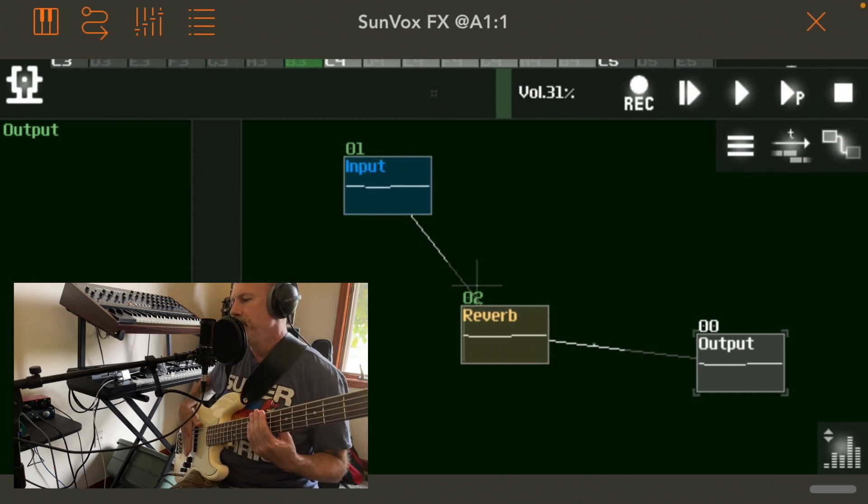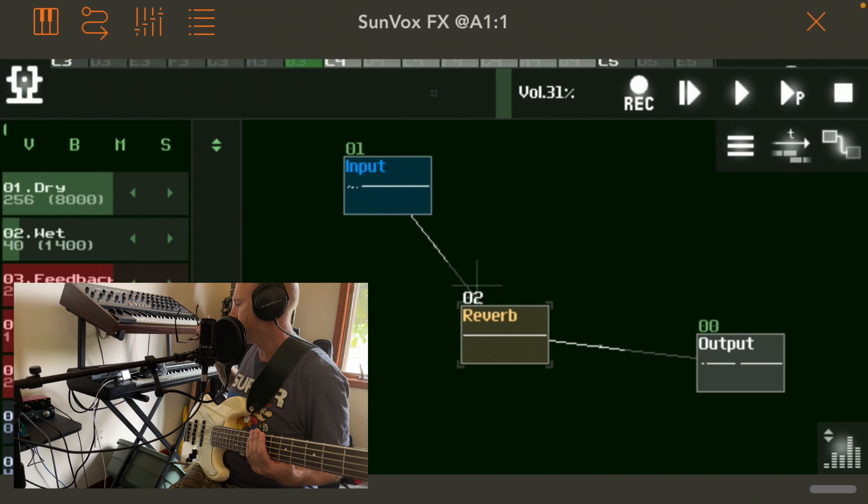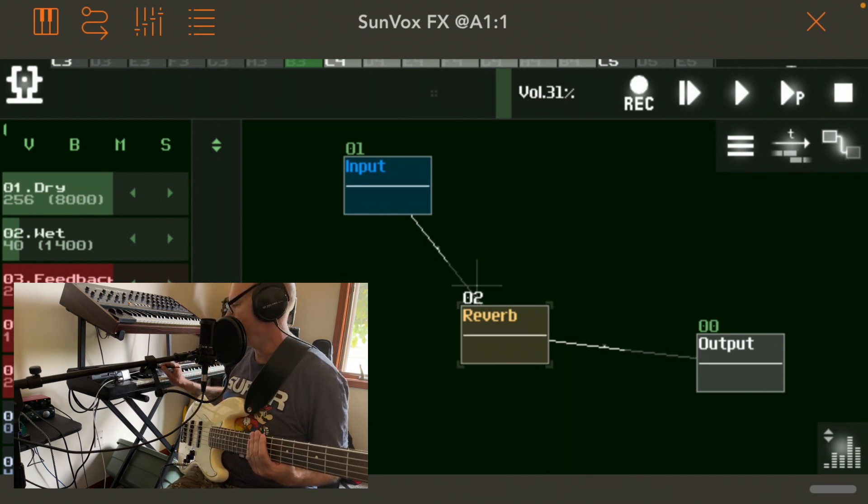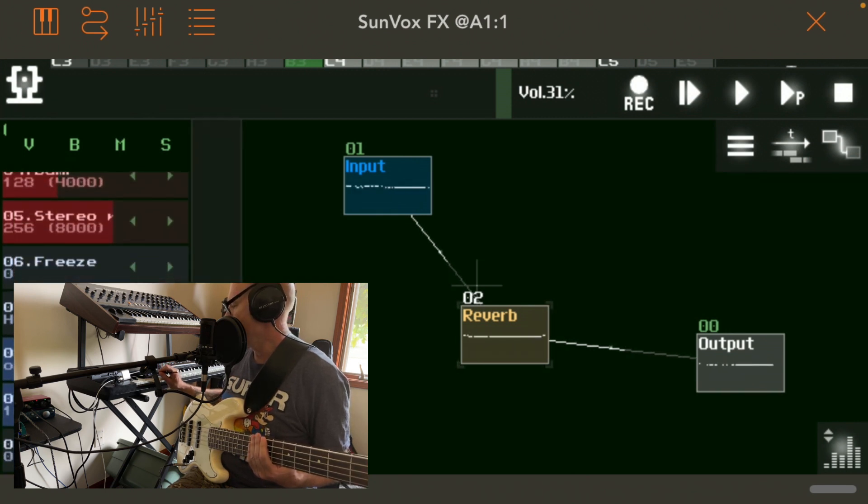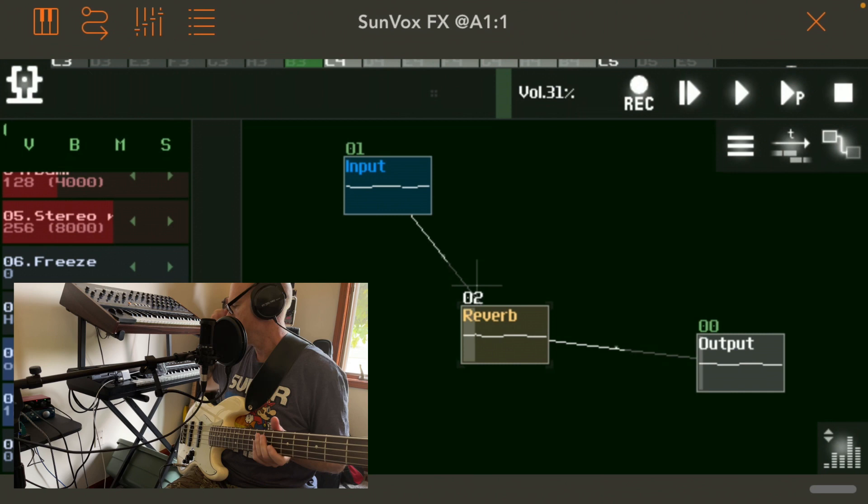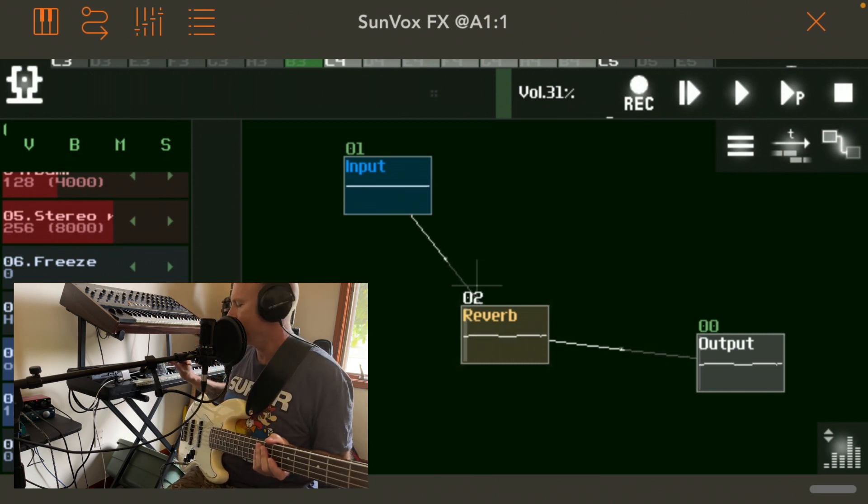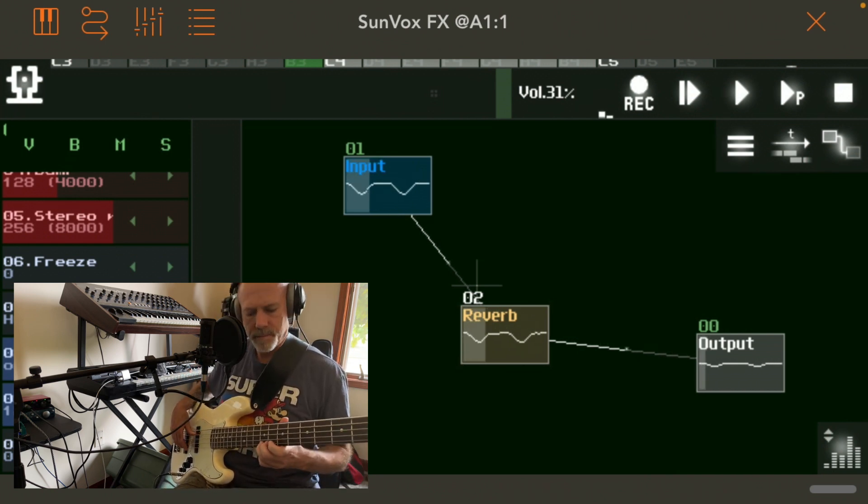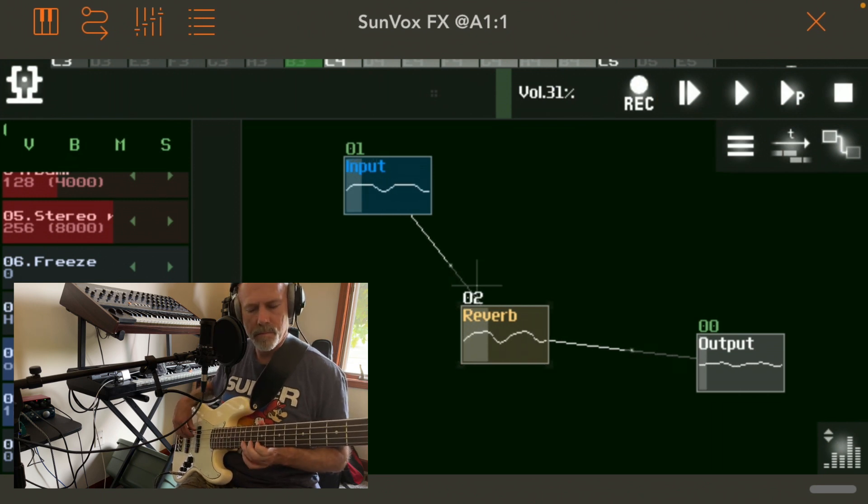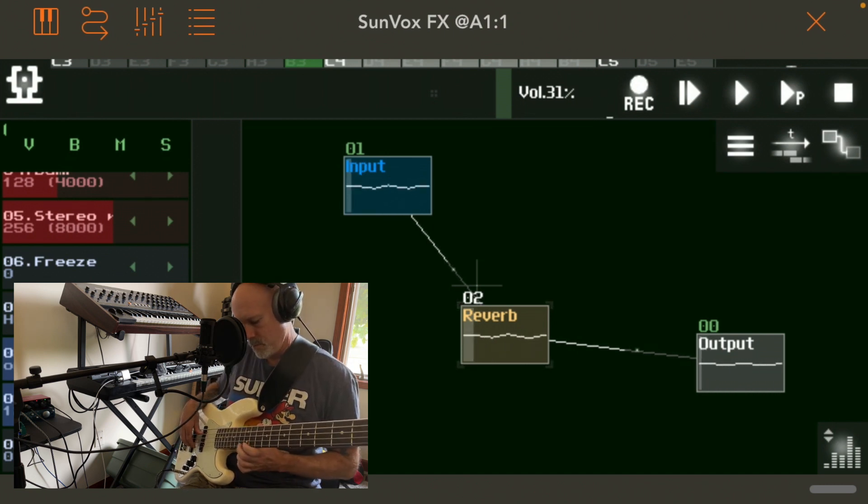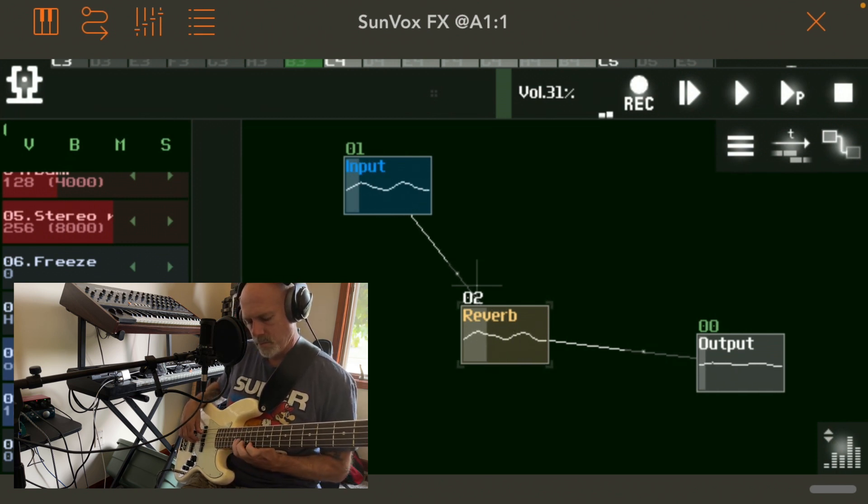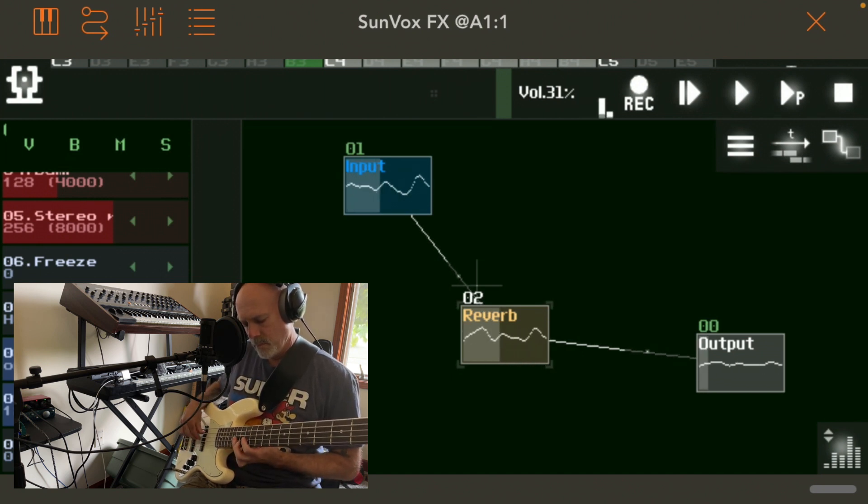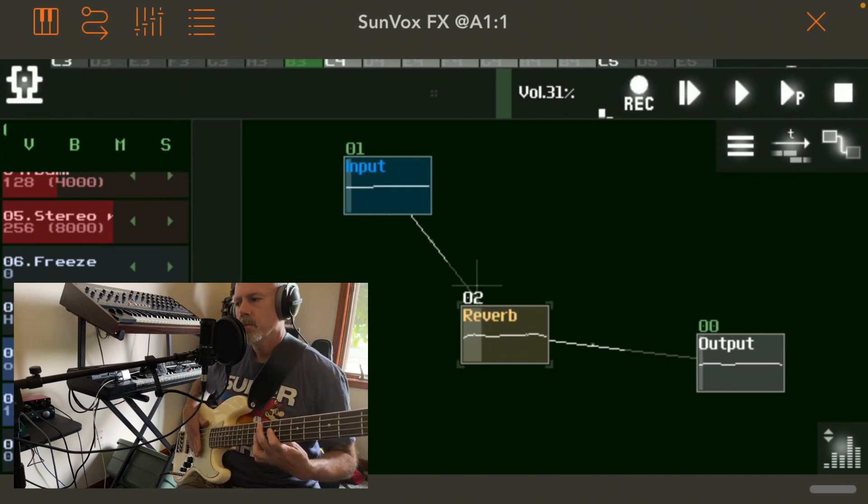And that's just the beginning reverb that you get. If you tap on your reverb, sorry, I have to put my glasses on to be able to see this. And you scroll. First thing I'd like to adjust is the room size. Changes the dynamics of it. Now you can change your feedback.